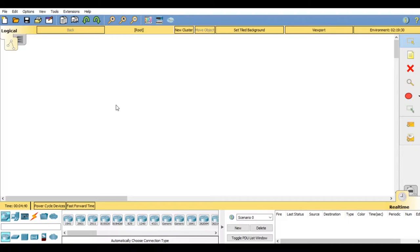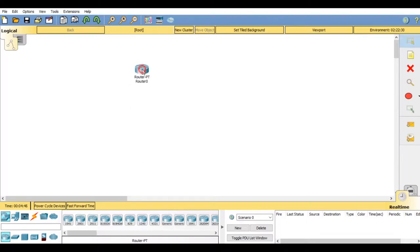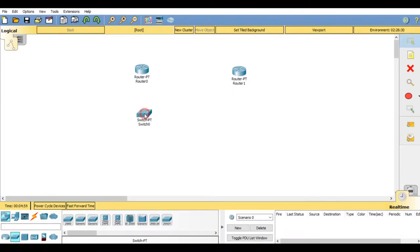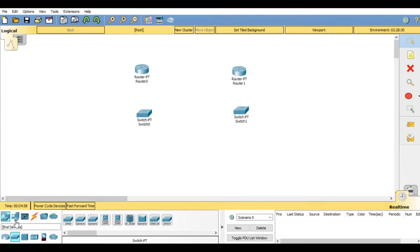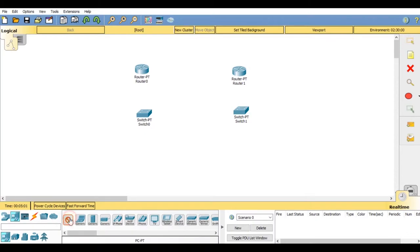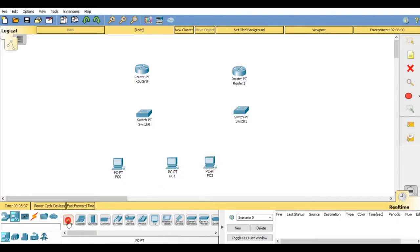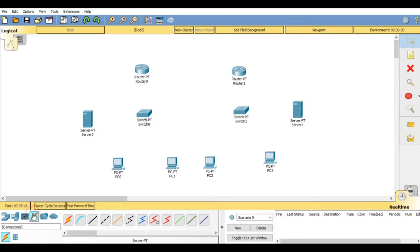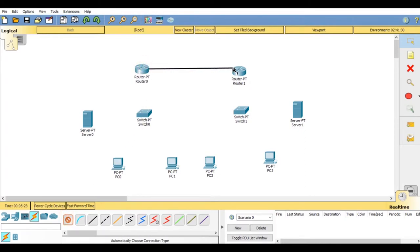First of all, go on network devices then routers. You will find generic router. Put two routers on your workspace. Then go on switches, put two switches on your workspace. Now we need to add PCs. Go on end devices, place four PCs on your workspace. Now pick up a server and place it on your workspace. So this server will work as a DHCP server.